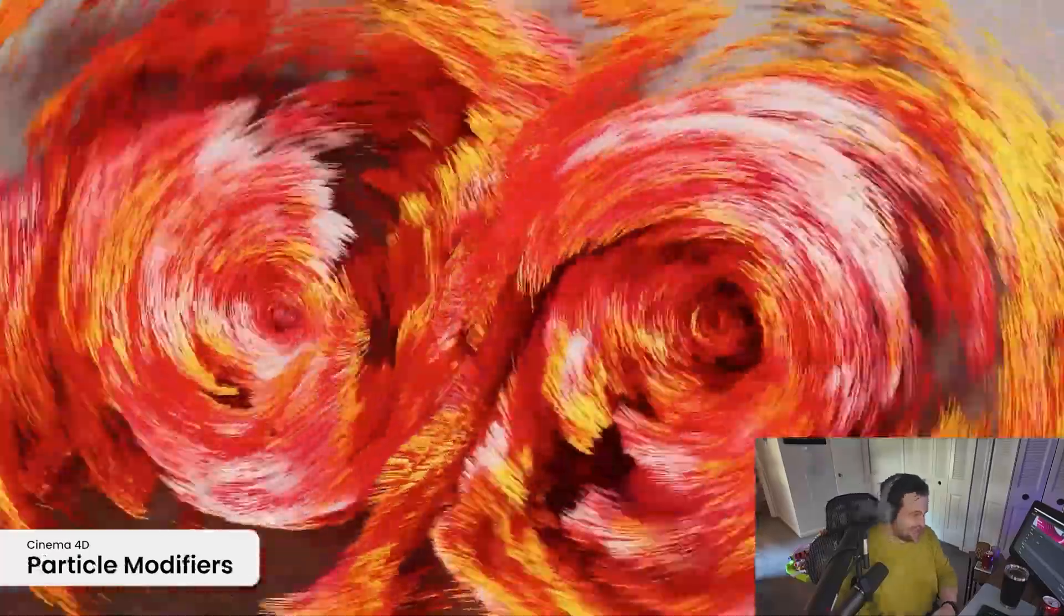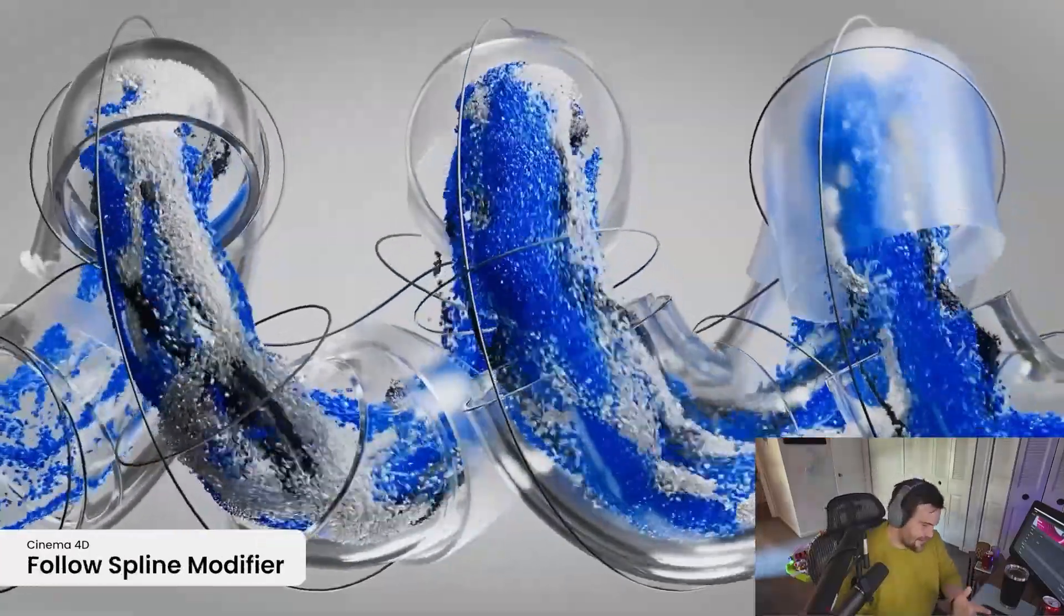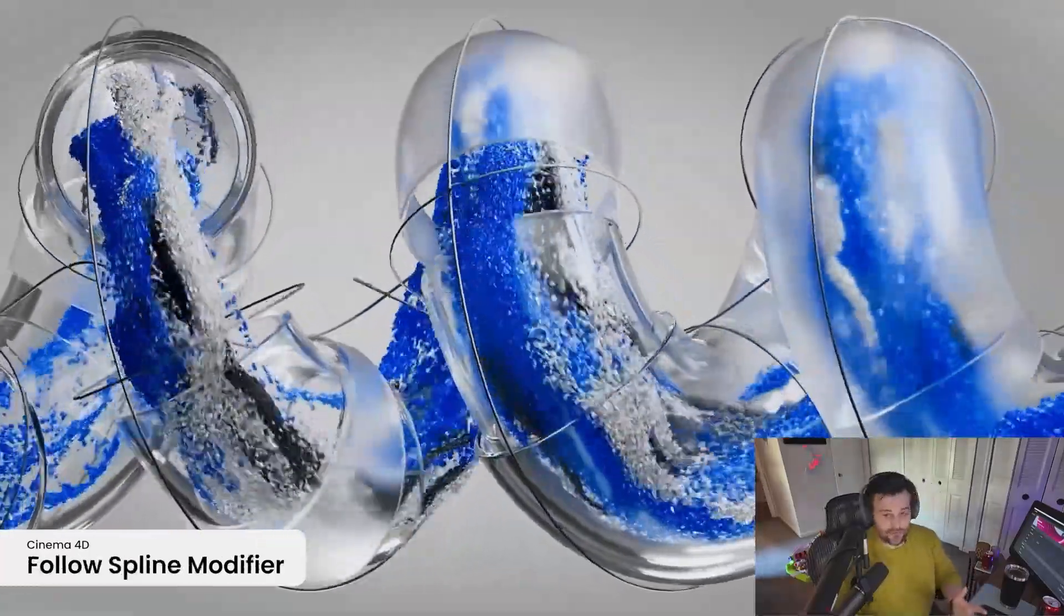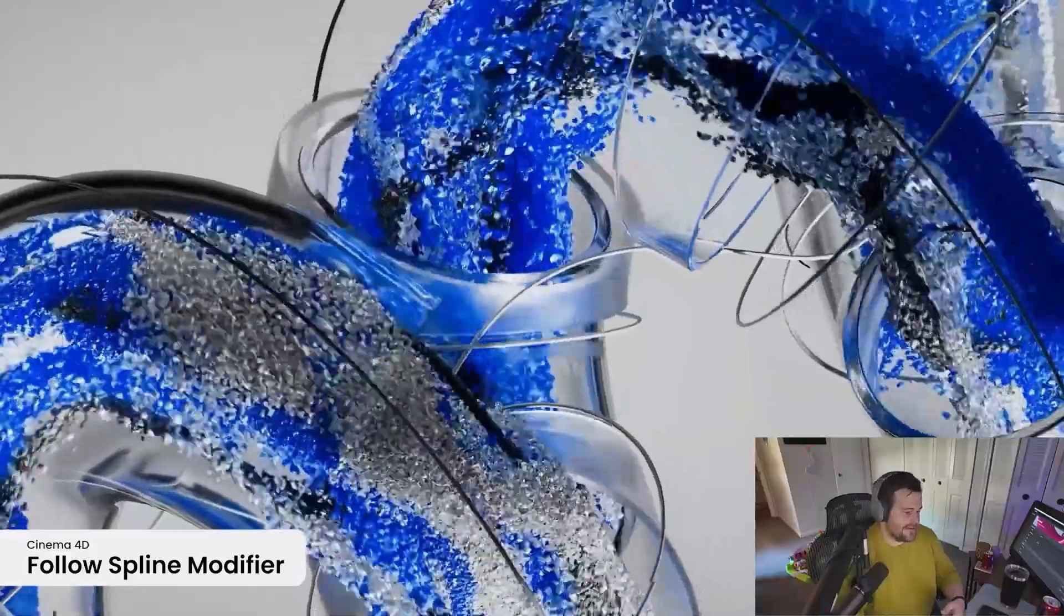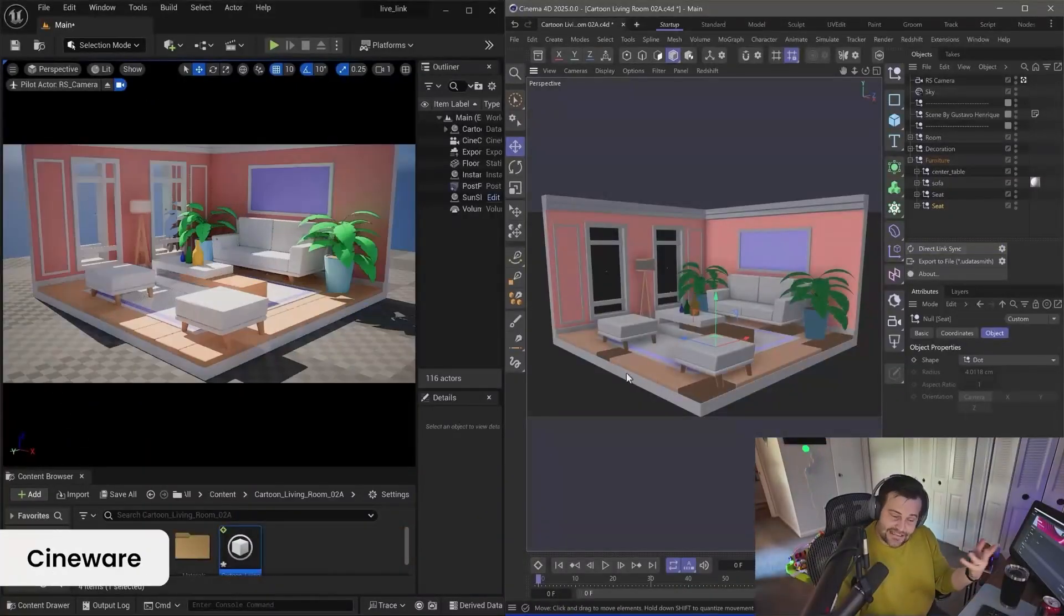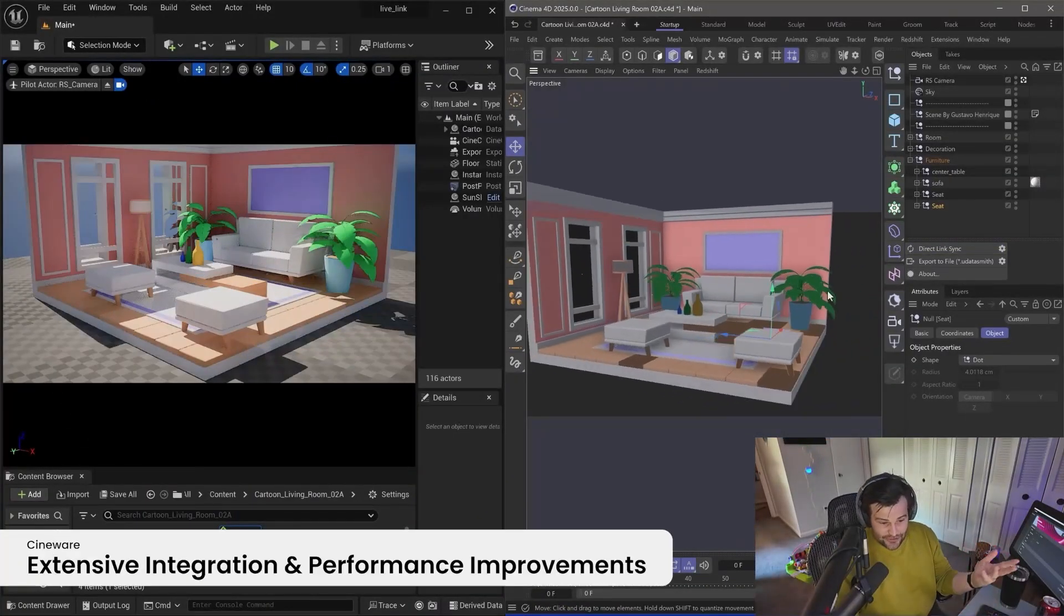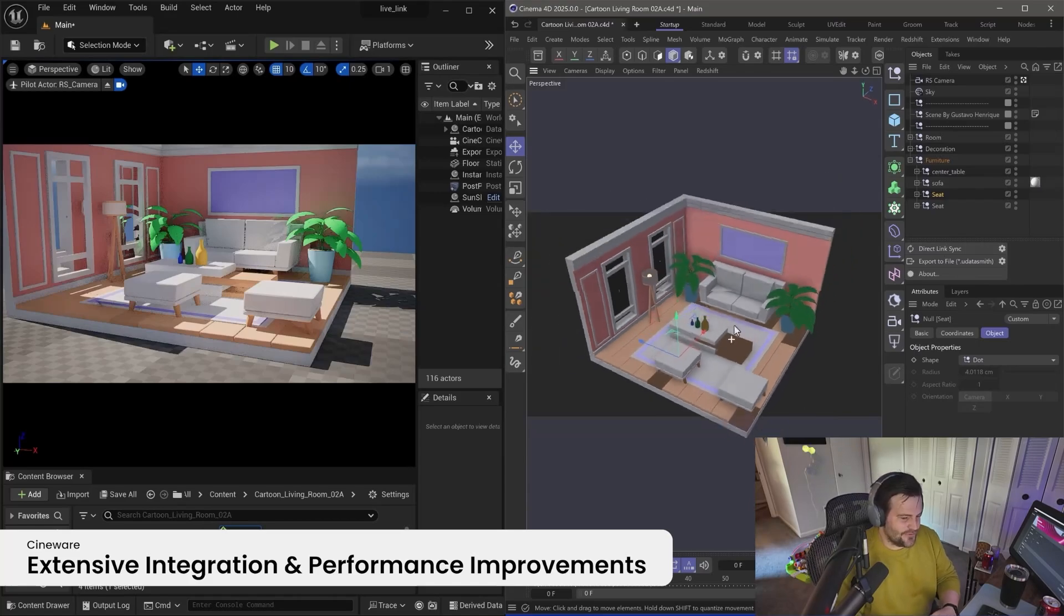Basically, some new particle flow things. You can now make particles follow splines. The Unreal Engine Direct Live Link is now supposed to be a little bit better. I haven't played around with it too much. I want to.